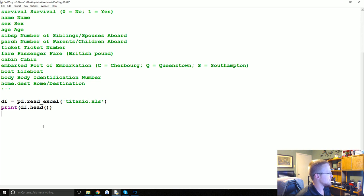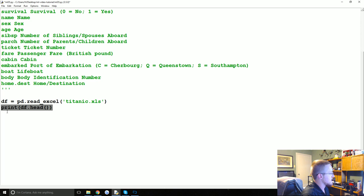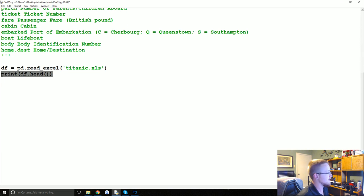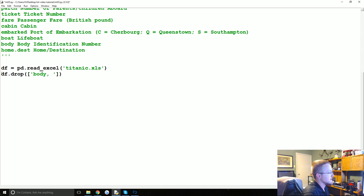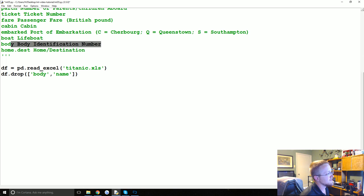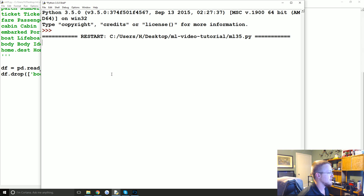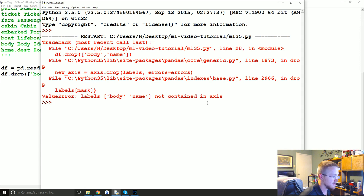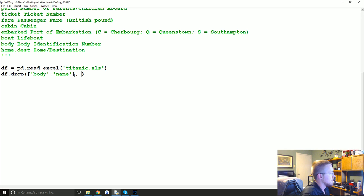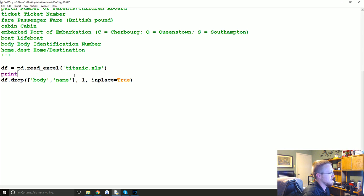First we'll handle missing data. We're going to say df.drop and drop the 'body' column and the 'name' column — I'm assuming the body identification number is for dead people, and I don't want that to taint the analysis. Then we run df.convert_objects with convert_to_numeric=True and df.fillna(0, inplace=True).